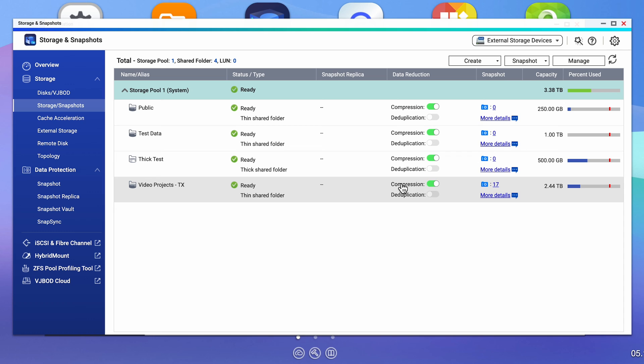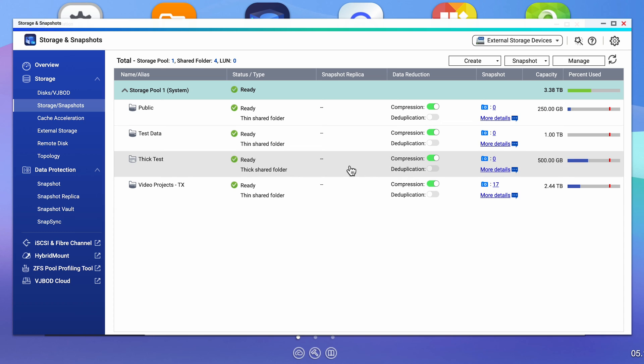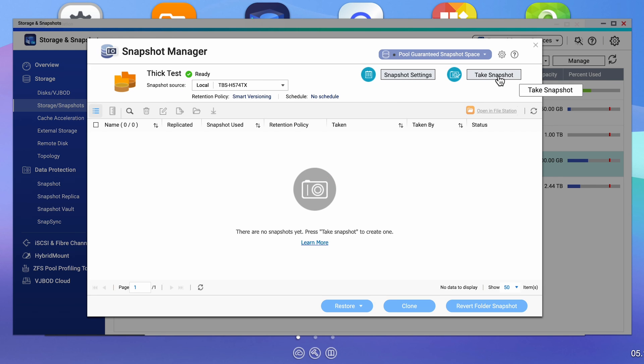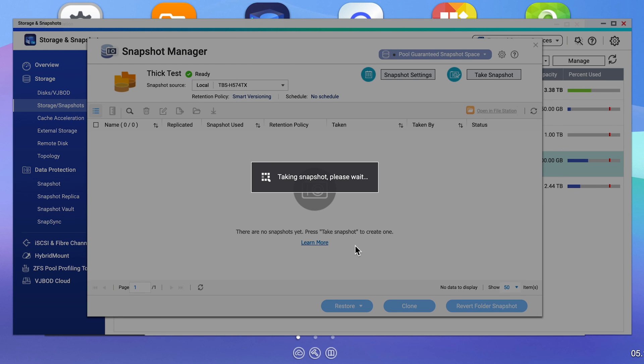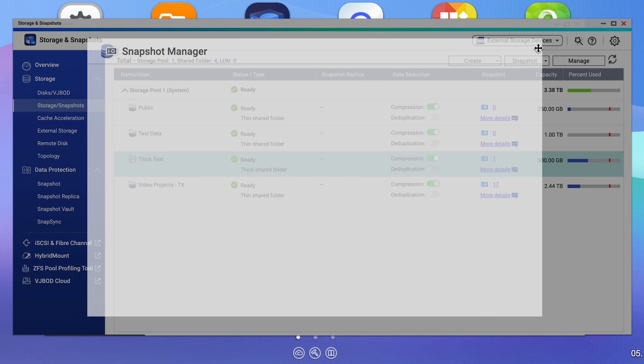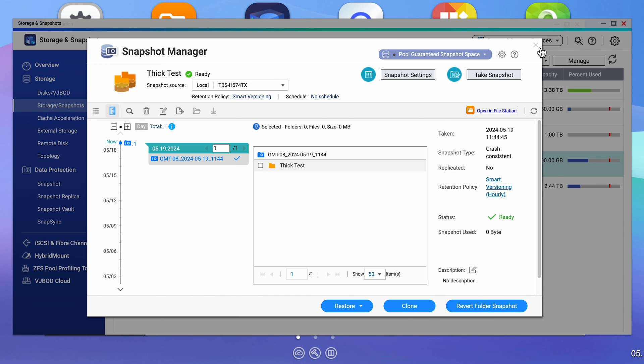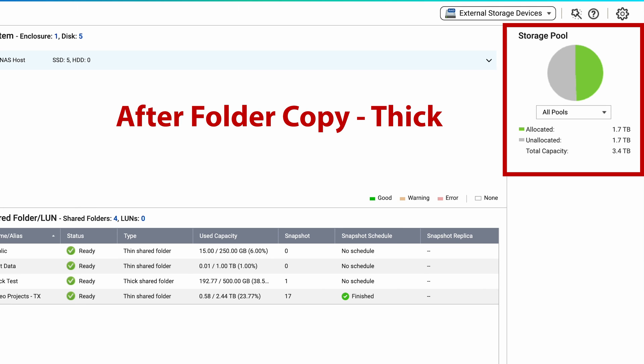For the last part of this comparison, let's do a snapshot of the thick provision folder and see what happens to our storage. Going through the same steps, let's create a snapshot. Now let's go back to the summary screen. Interestingly, our space allocation has gone up to 1.7 terabytes and our unallocated space has been decreased to 1.7 terabytes accordingly.